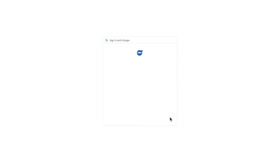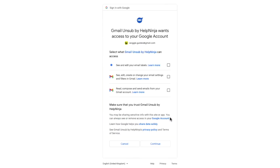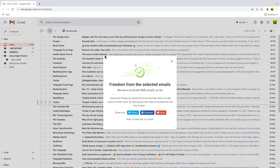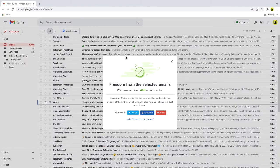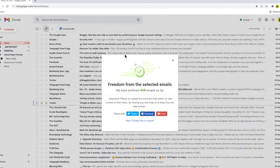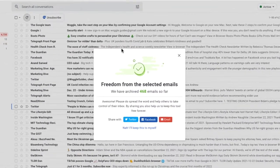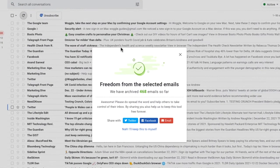Google then tells you what information the Help Ninja extension will have access to on Gmail. Confirm that by clicking on the checkboxes, and clicking on the agree button at the bottom of the page. And returning to our inbox, you'll see that the Help Ninja extension confirms how many emails have now been removed.